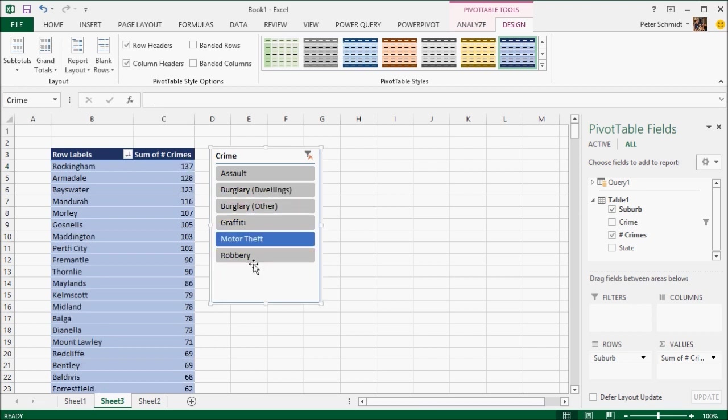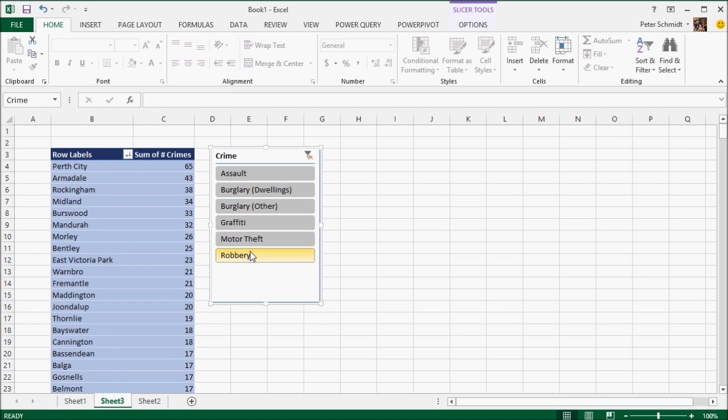So again, simple pivot table, but very quick and easy to create.